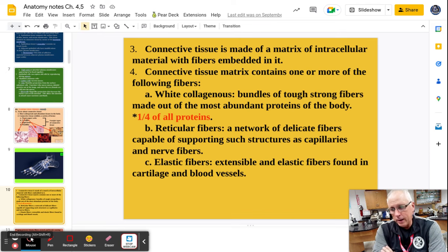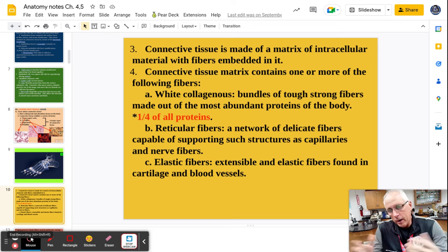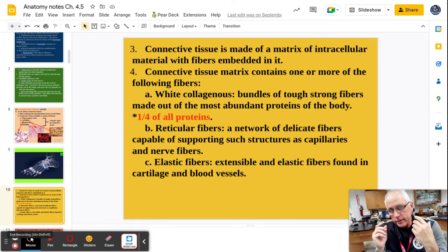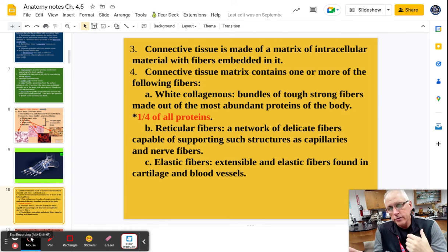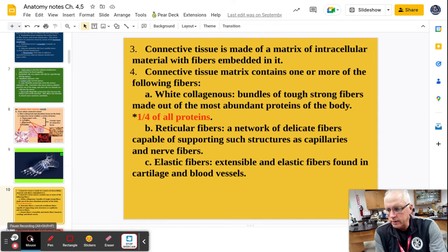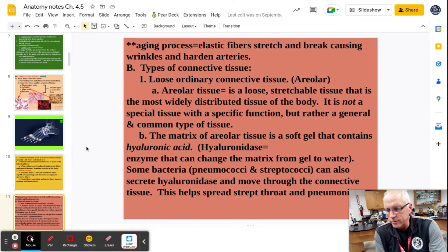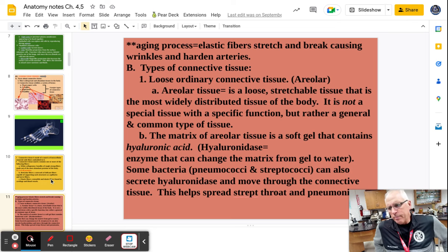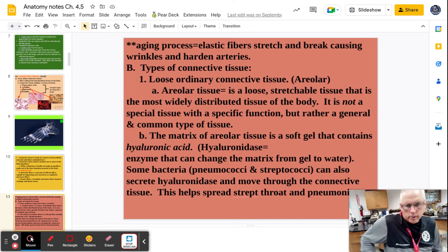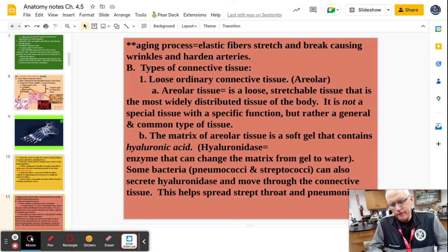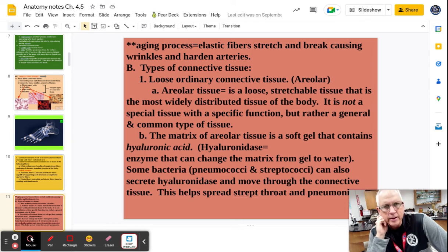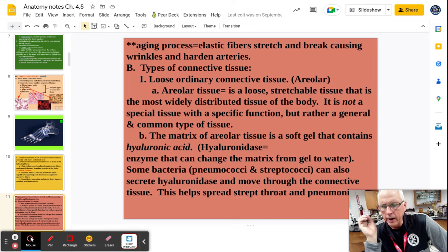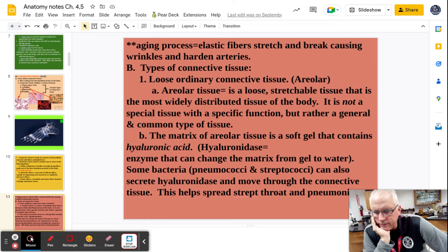That's also where we have problems — when elastic fibers break, they can cause wrinkles in your skin or, worse, arteriosclerosis where you can have strokes and problems with blood vessels. Unfortunately, as you get older, those elastic fibers after being stretched for 50, 60, 70-plus years are going to break, causing wrinkles and hardening of the arteries.